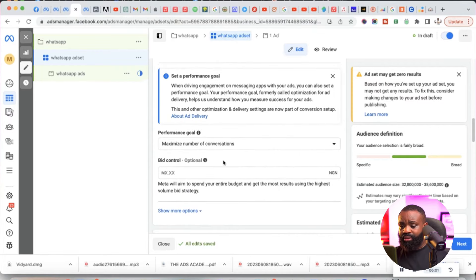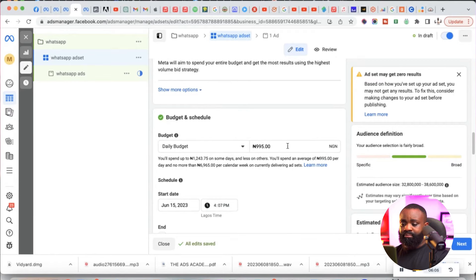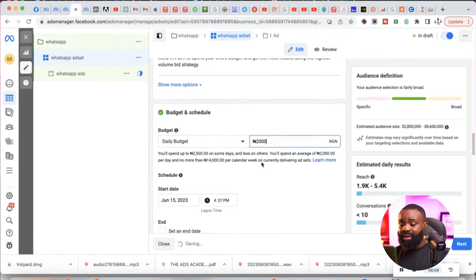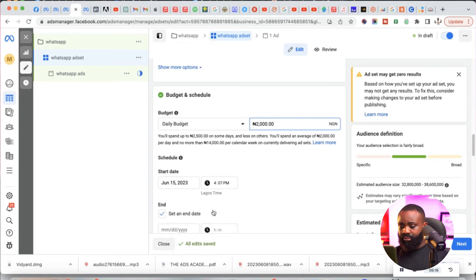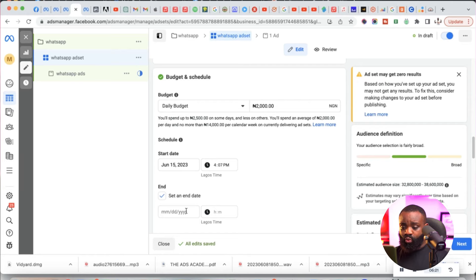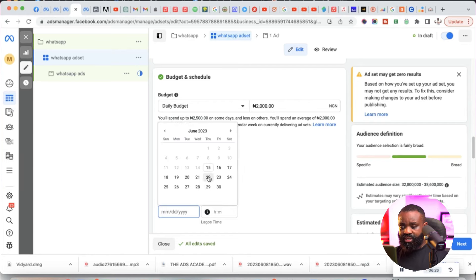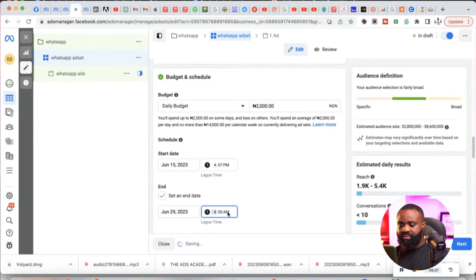Once that is done, scroll down and come to Budget and Schedule. I'm going to use 2,000 — you can do less than this, but I think averagely 2,000 is fine. We're going to run this for two weeks, so I'll set the end date to the 29th and put the time in right away.